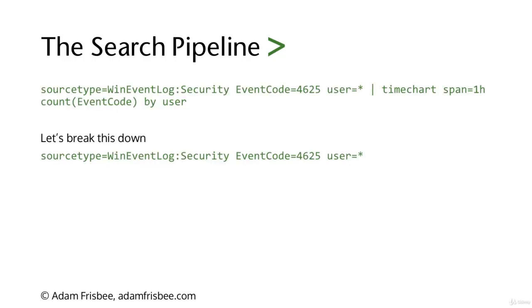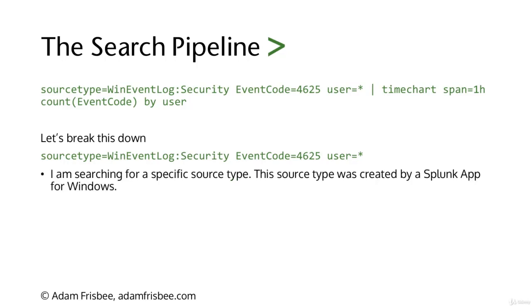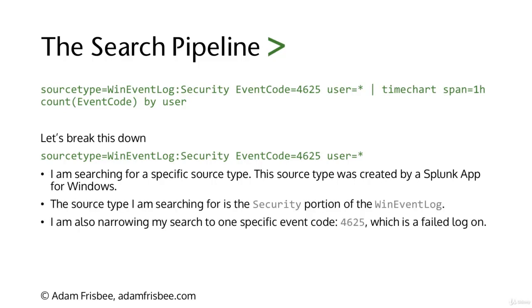Looking at a real search, don't worry too much about the mechanics as we'll go over SPL in more depth later. We're searching for source type equals winEventLog:Security, event code 4625, and user equals star. That's all before the first pipe. Event code 4625 is a failed login attempt that Windows registers. User equals star means we want to pull in all users.